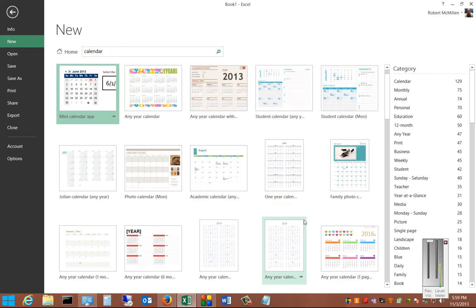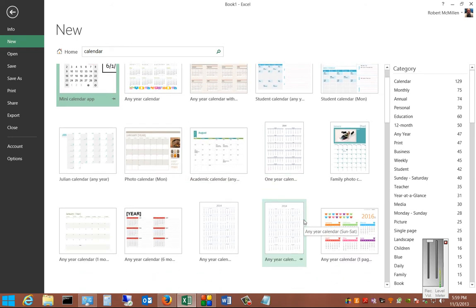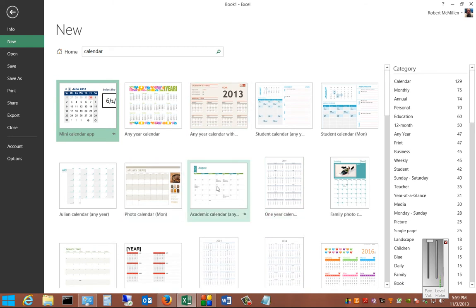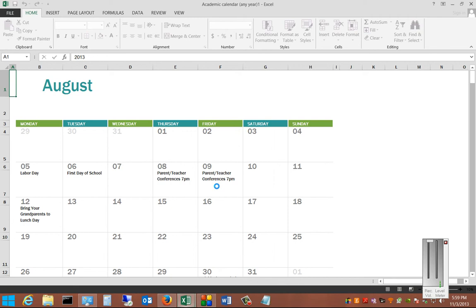Some are ones that you can edit and some are just made for printing. So just go ahead and pick a calendar that you may want, double click on it.